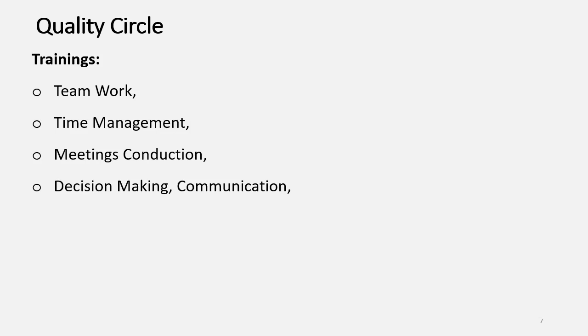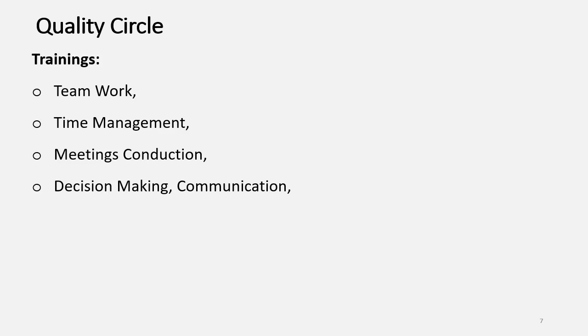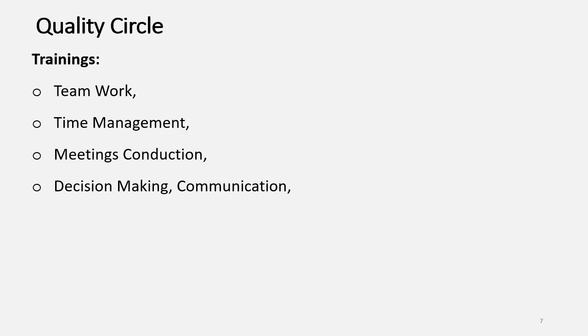Next will be Decision Making. Because for a particular quality related issue, if there are more than one solution, then the Decision Making may play an important role and hence the Decision Making training should also be given. As well as, in what better way you can be able to communicate among the Circle Members as well as with the Management.